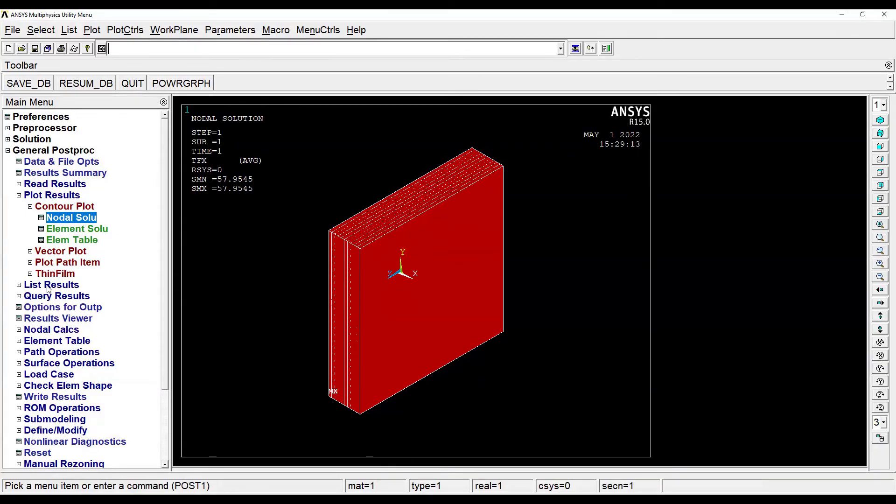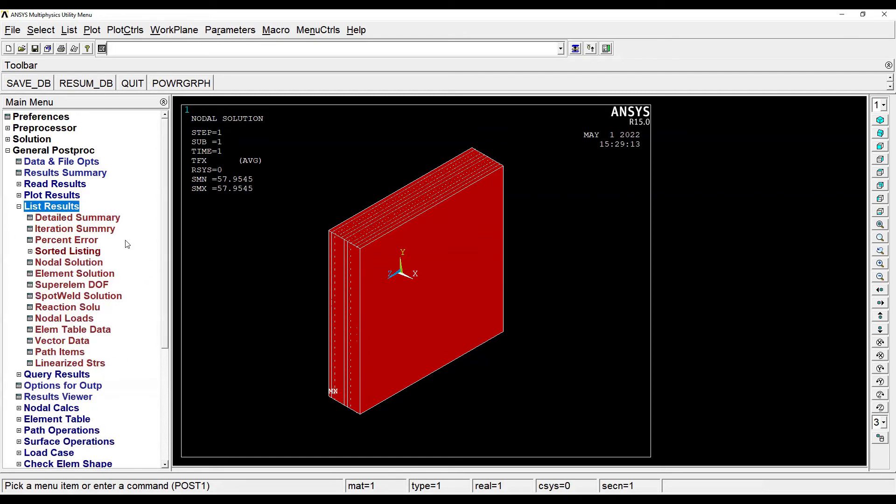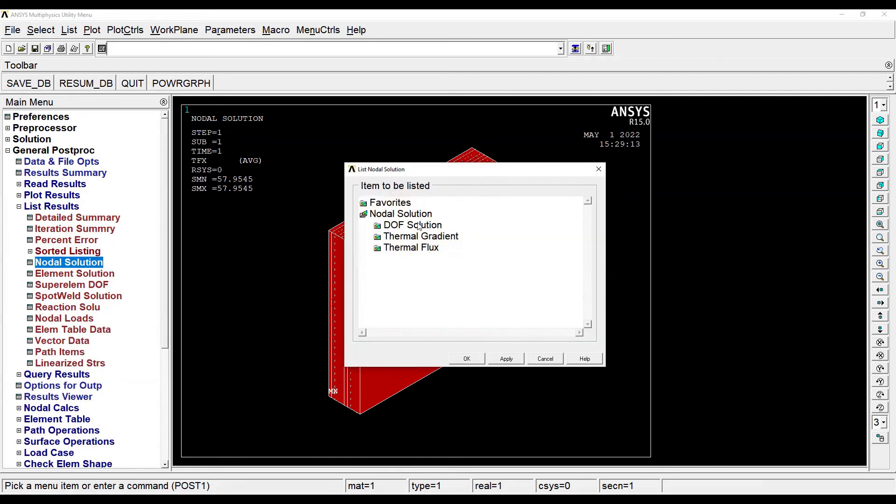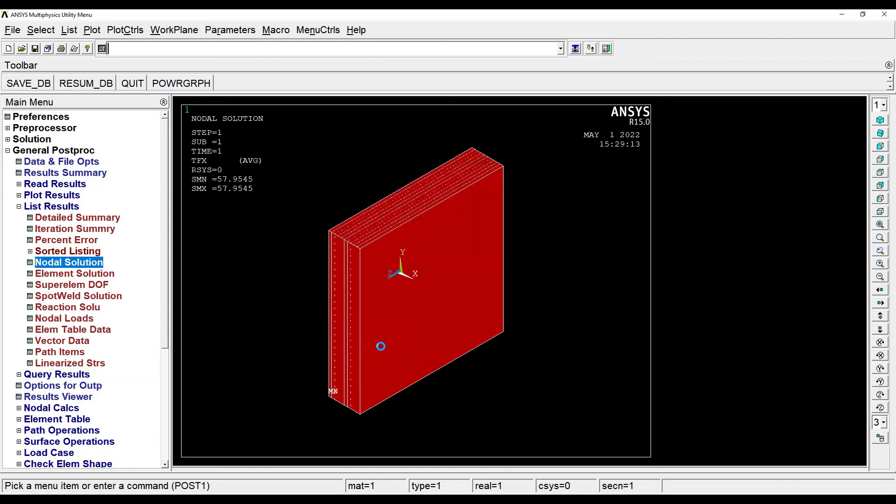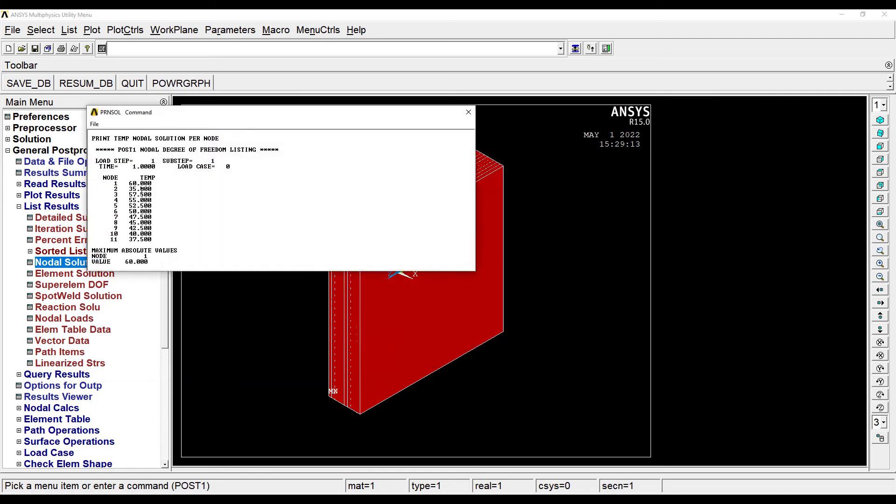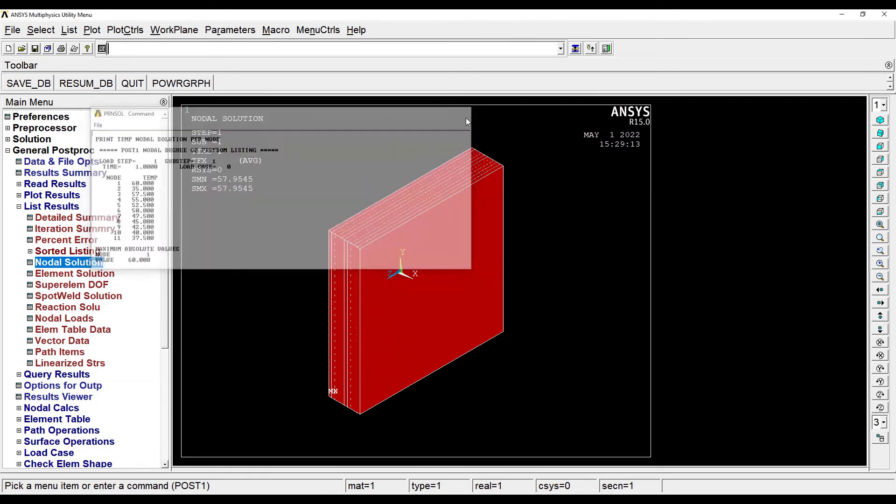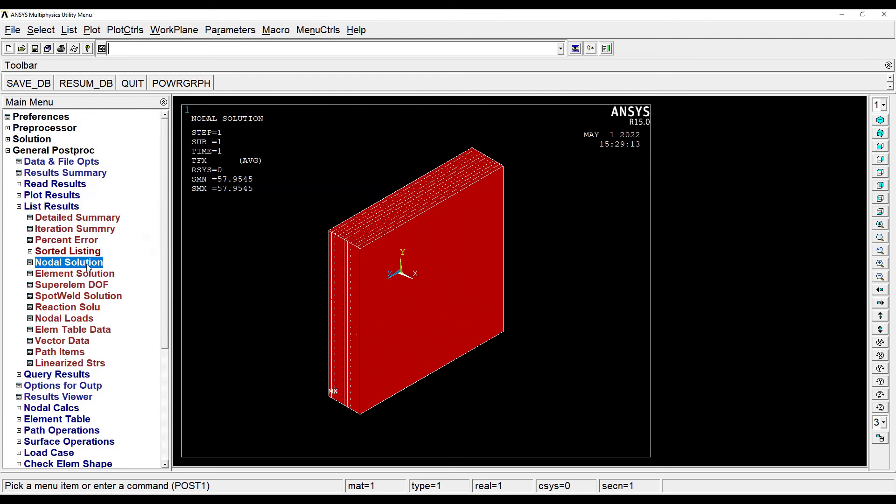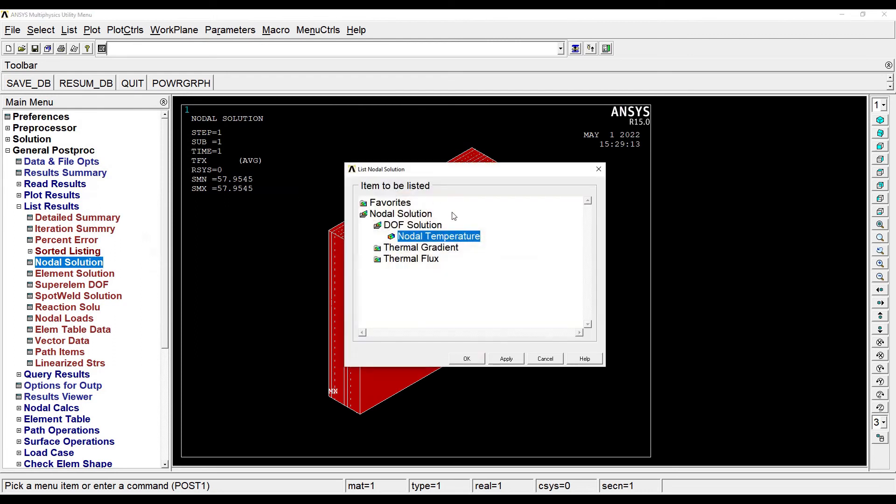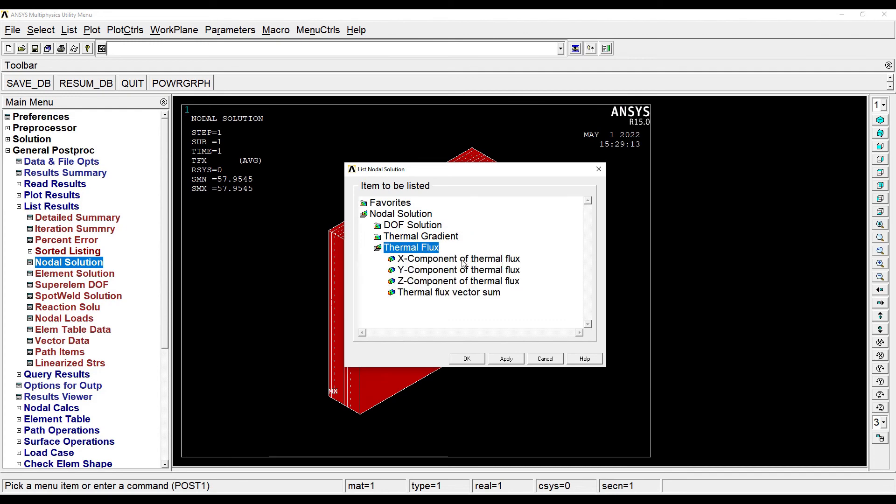If you want, you can also go to List Results, Nodal Solution, Degree of Freedom, Nodal Temperature. OK. So here you can get the different values of temperature over the entire thickness. Yes, if you want you can get the temperature flux, thermal flux, but the value is same.